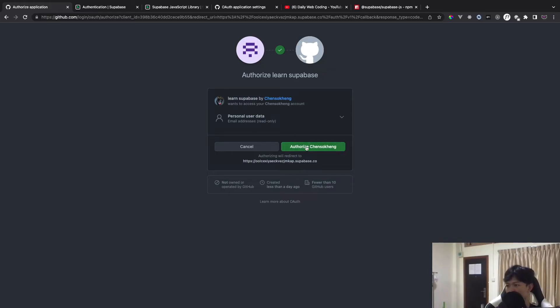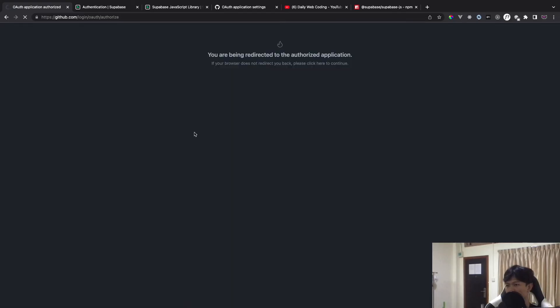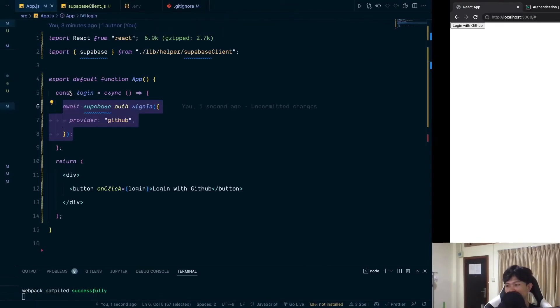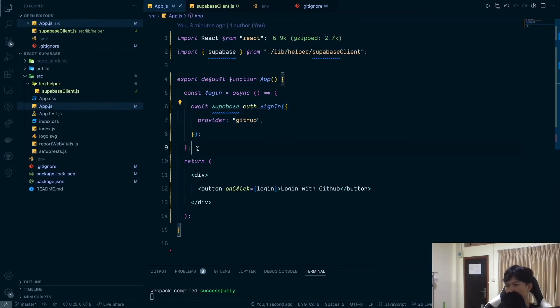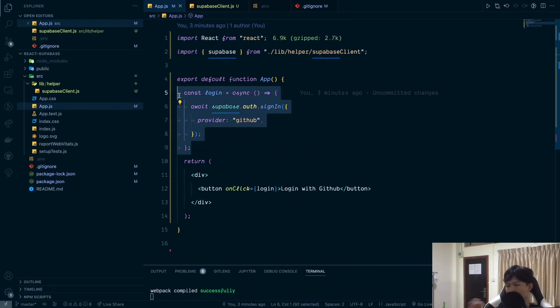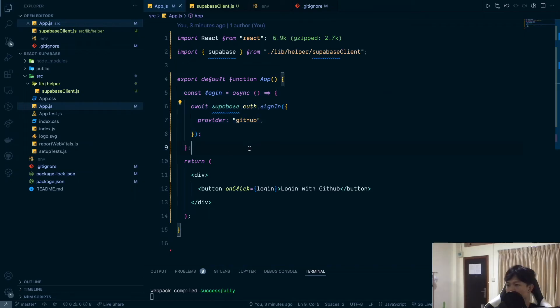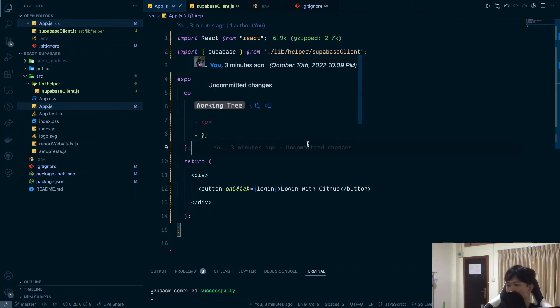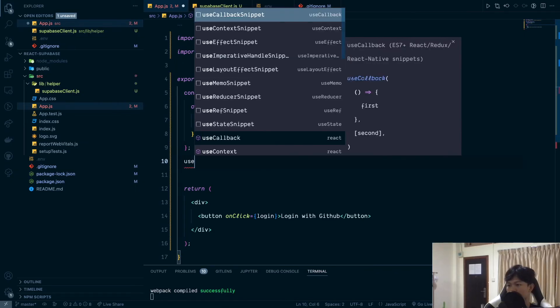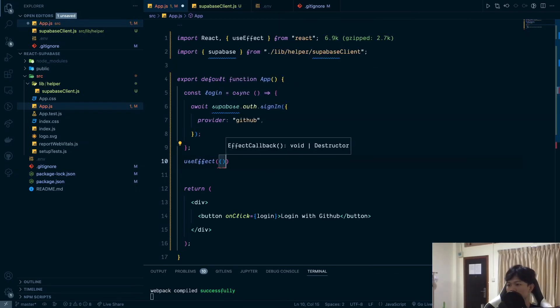Once everything is set up, click 'Login with GitHub' again. You'll be redirected to GitHub and then redirected back. Authentication is now complete. That's really how easy it is to do authentication with Supabase.